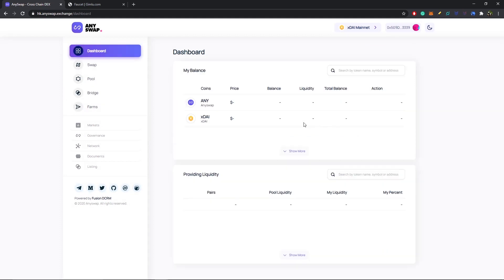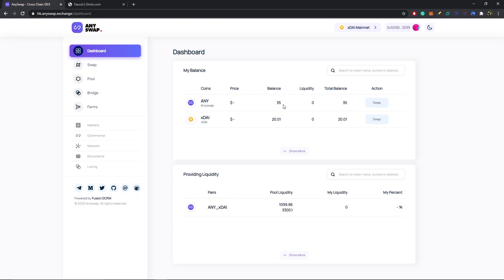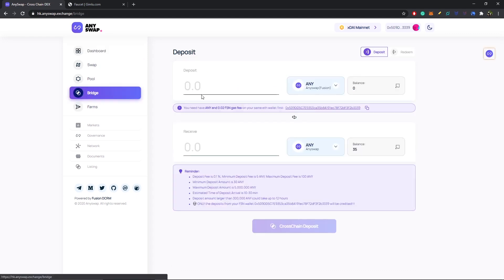Kicking off our third and final step, and that is to bridge our ANY tokens back from xDai mainnet to Fusion mainnet. If we head over back to the bridge tab, up here you can see we're under deposit, but now we're going to hit redeem.